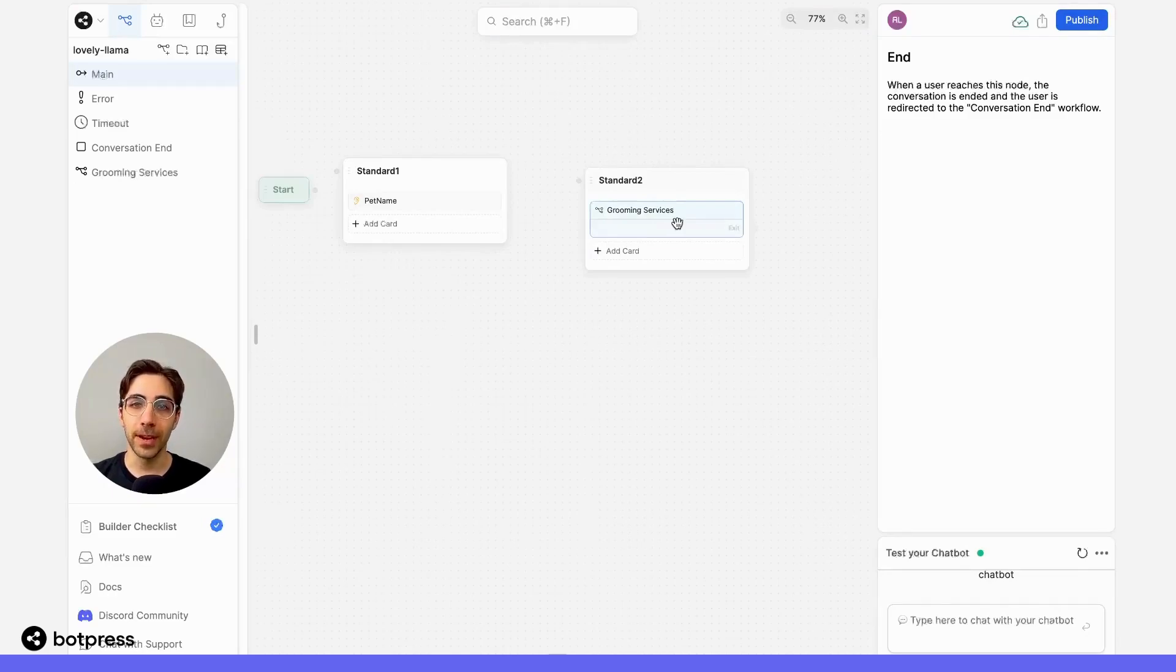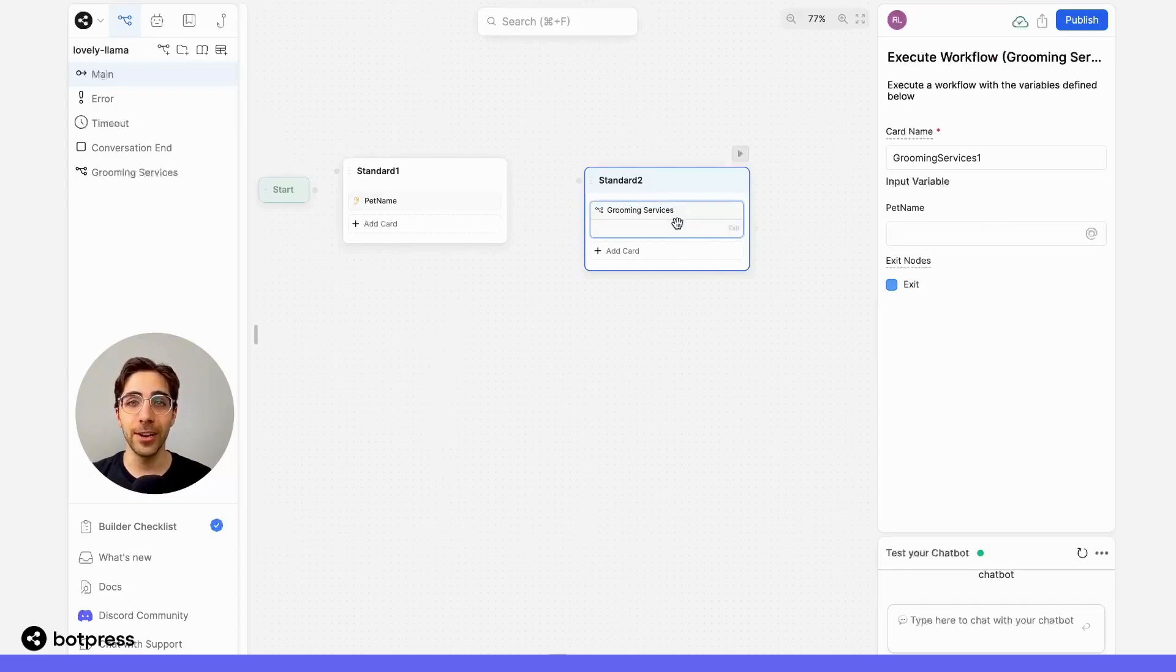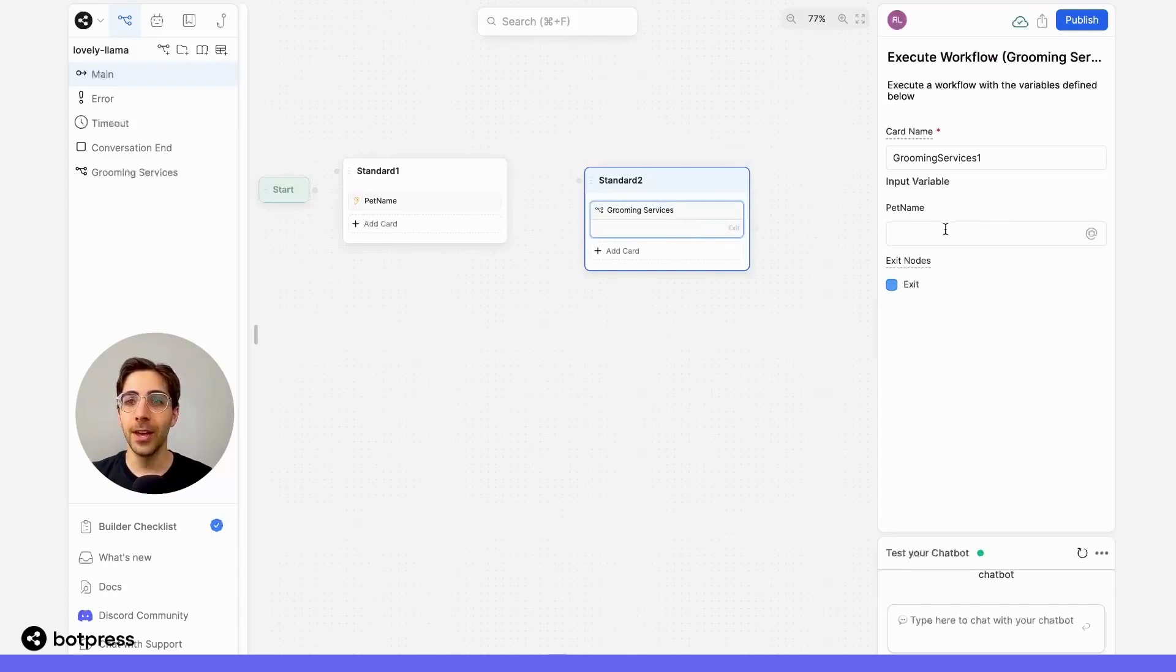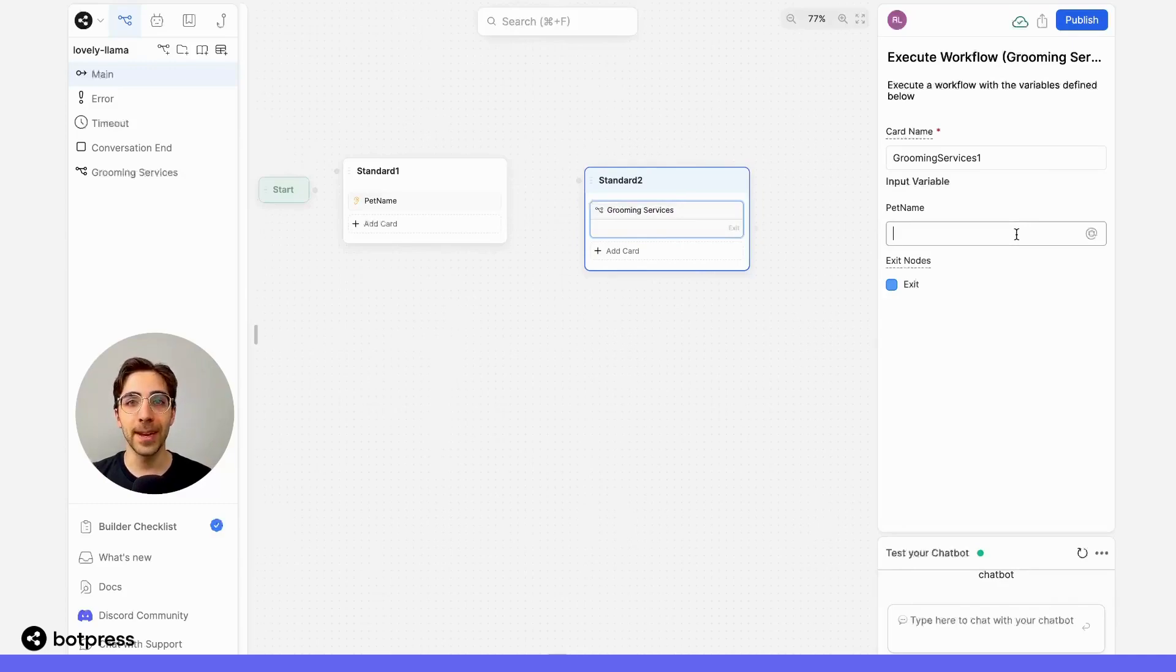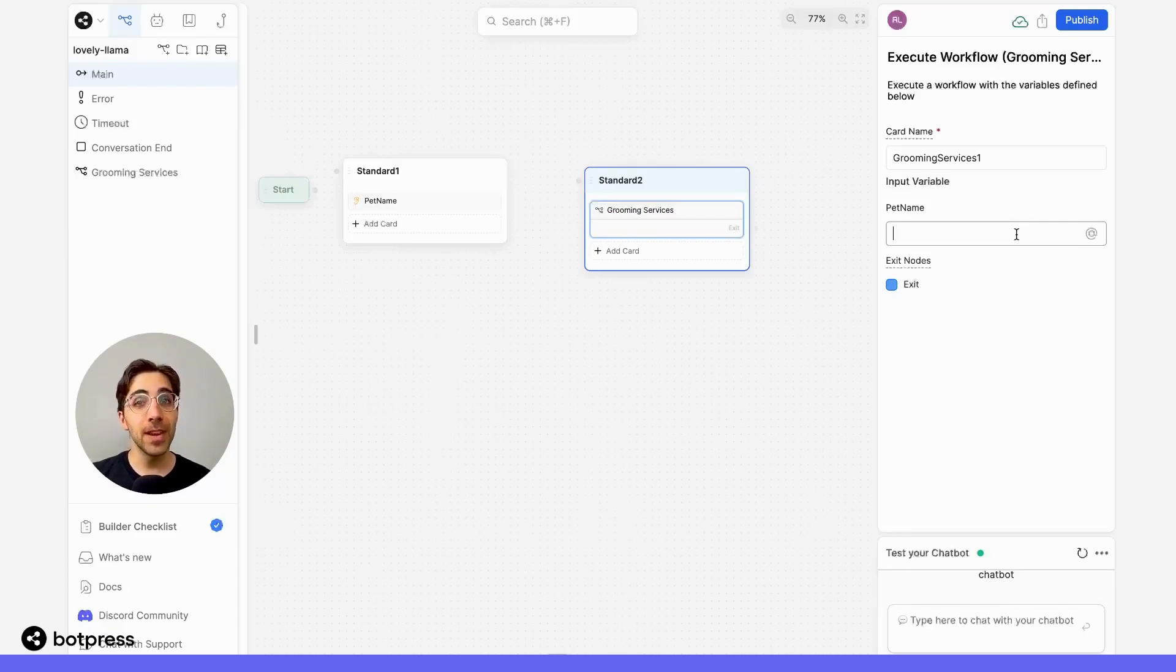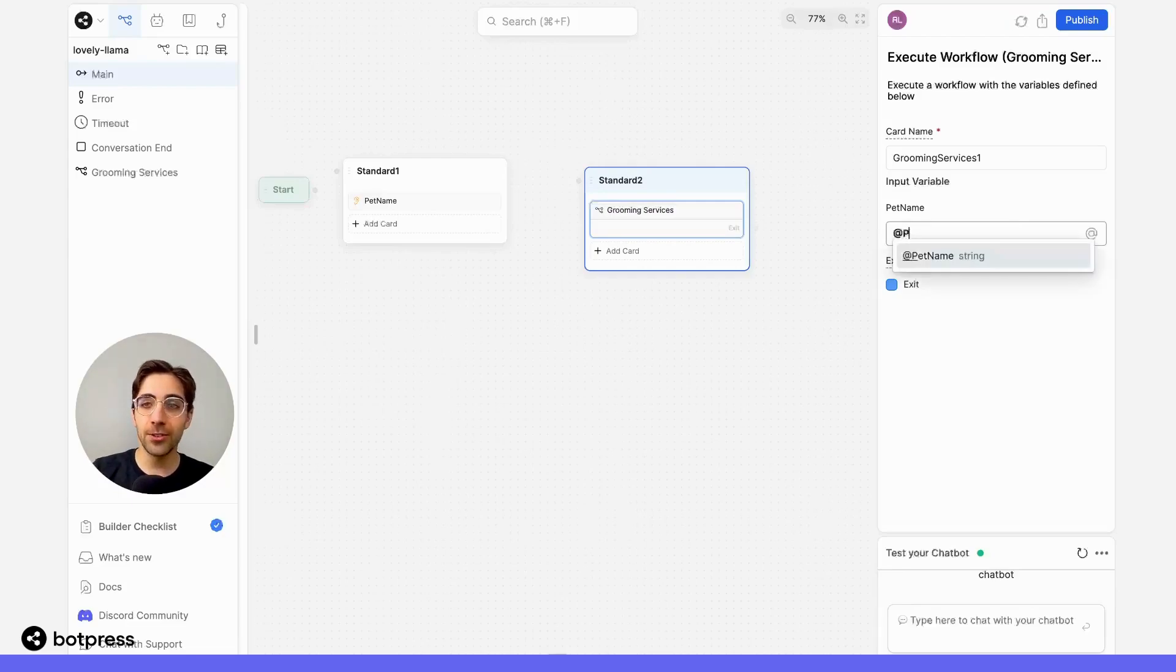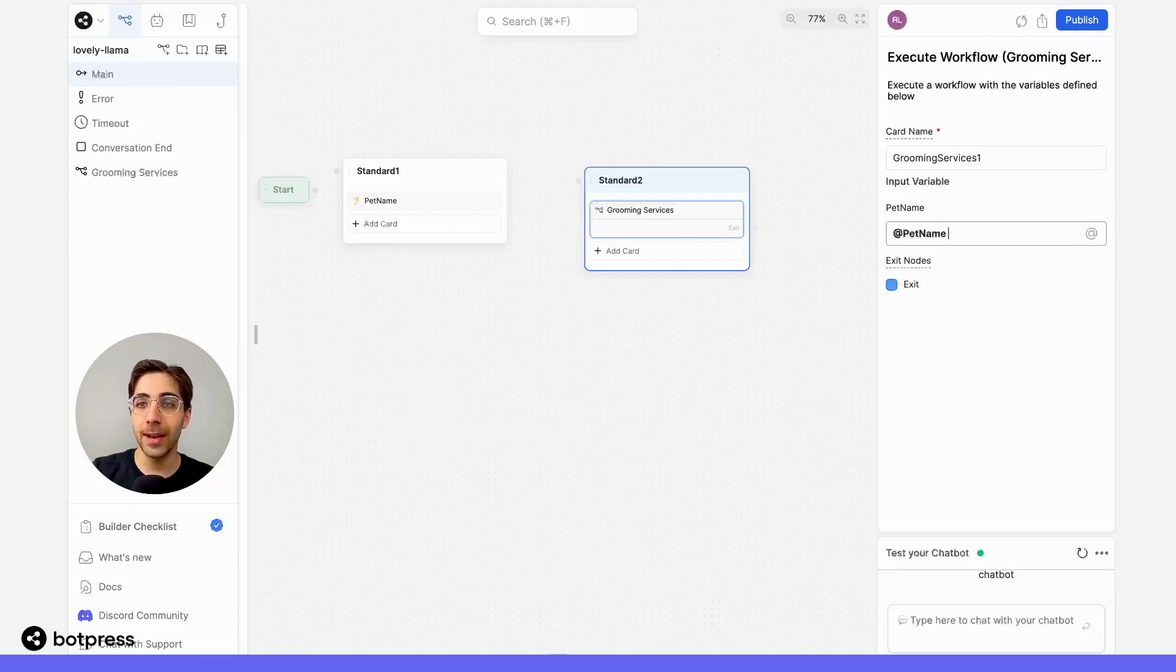Great. If we click into the card here with the word groomingServices on it, the name of our workflow, we now see a field for the variable called petName. This is asking us what we'd like the value for this variable to be. So now, to tell it to pull this value from the current workflow, we'll set it to the value equal to @petName.